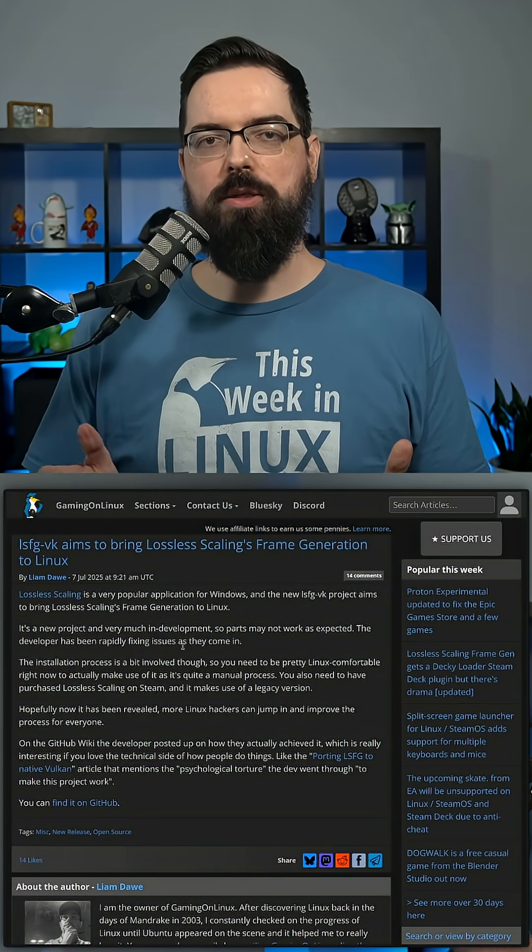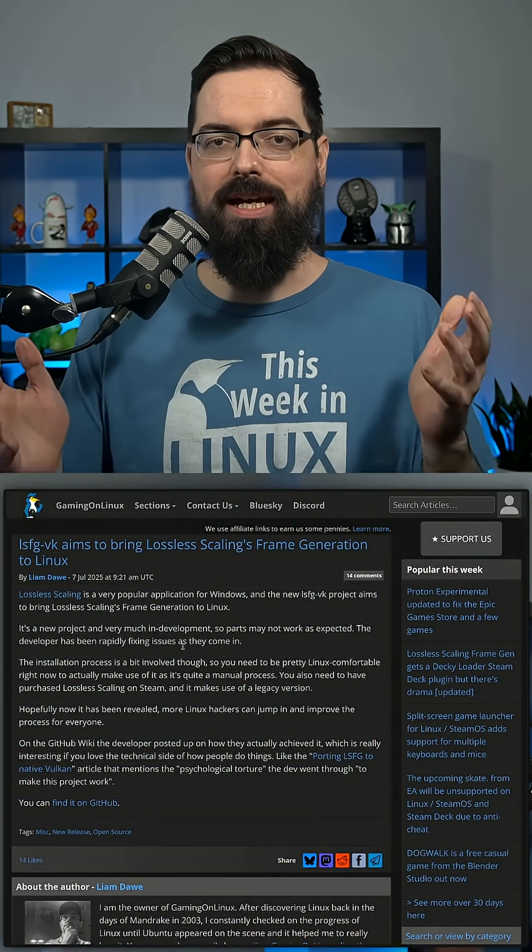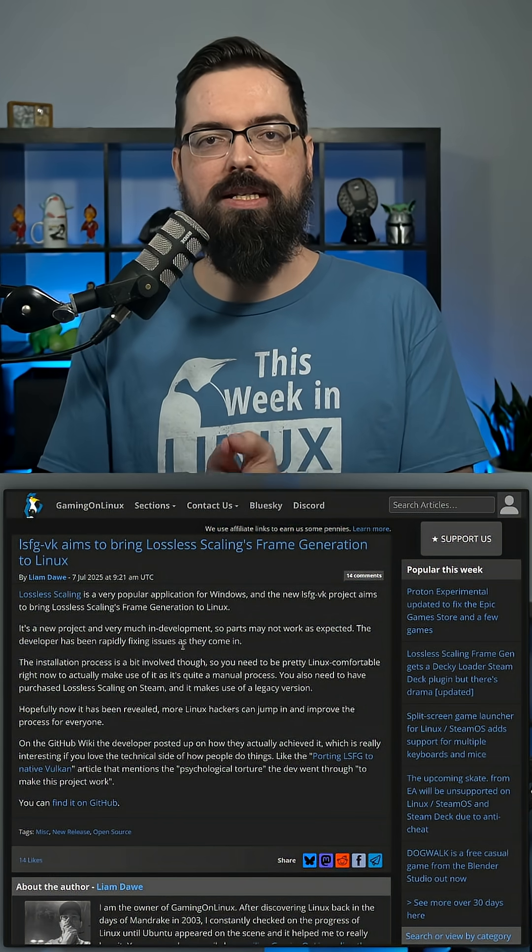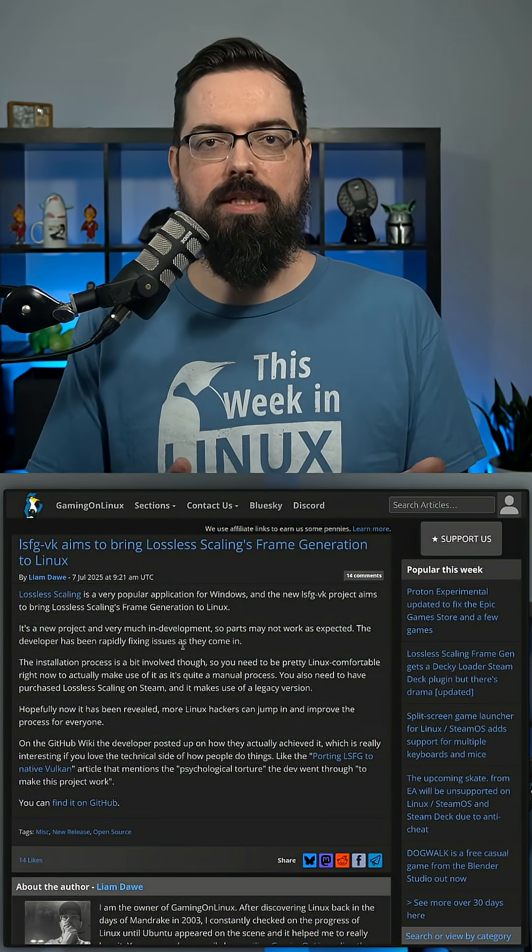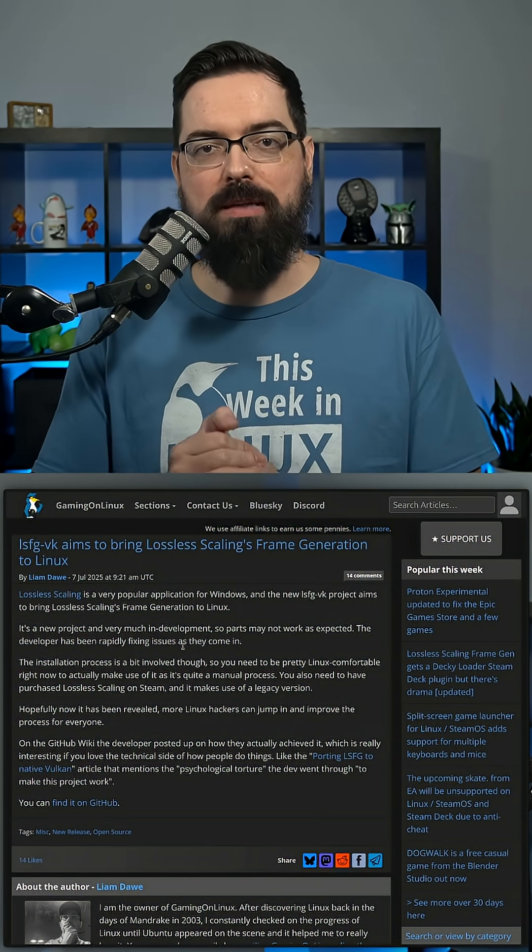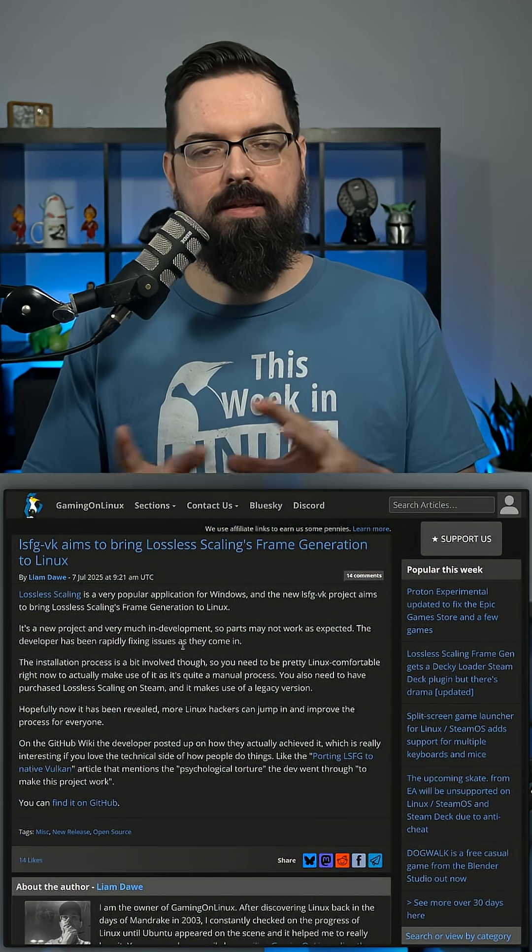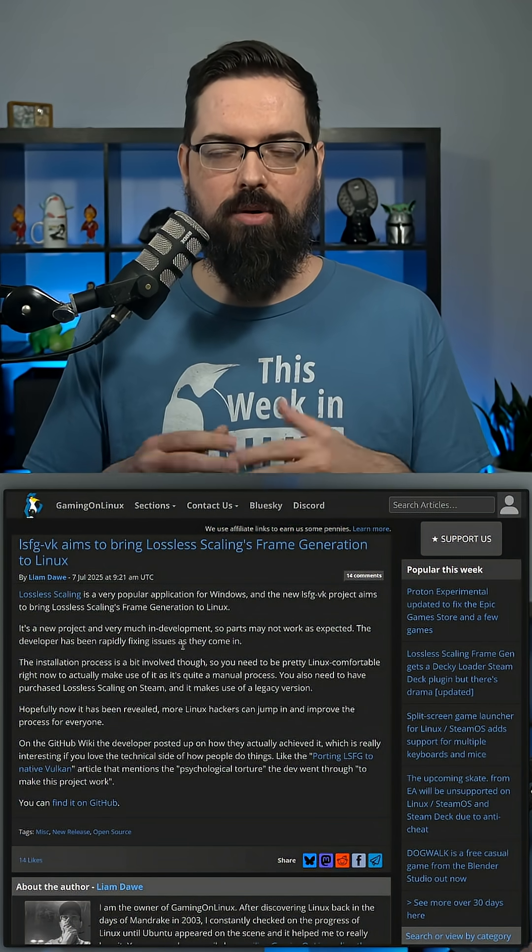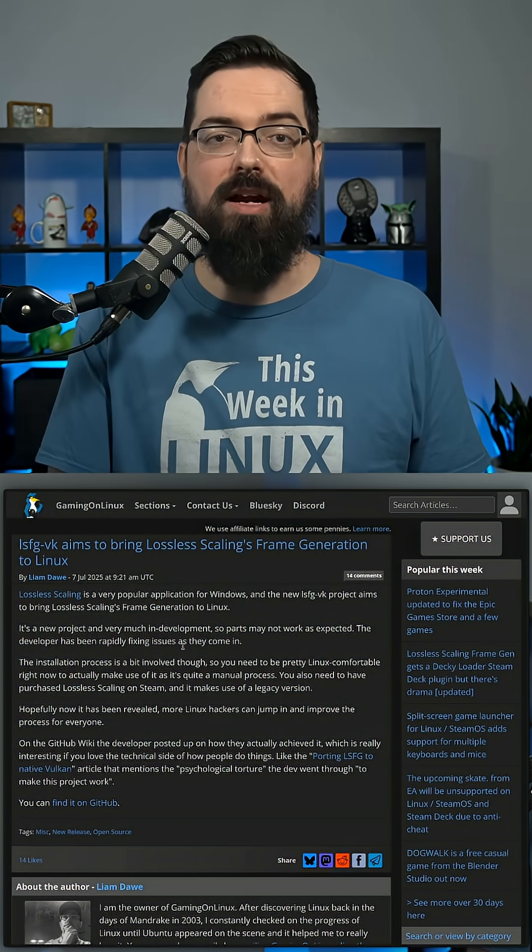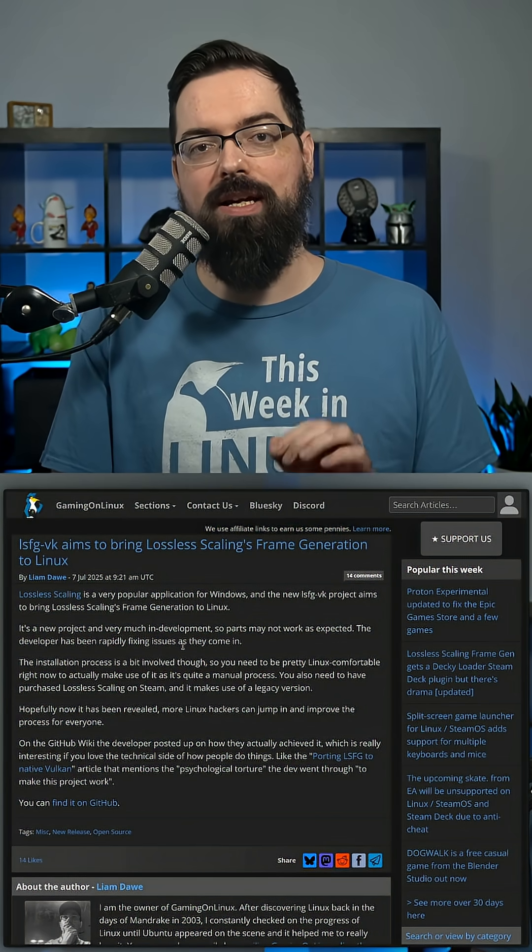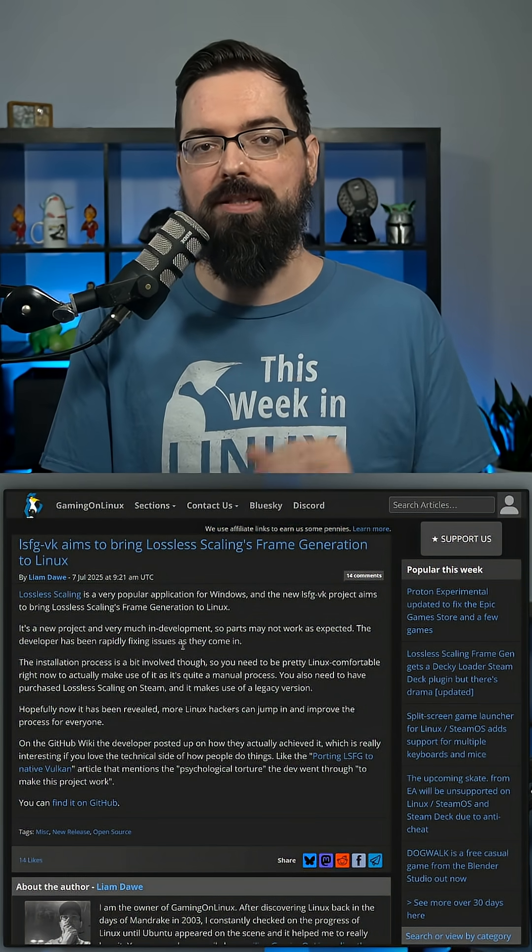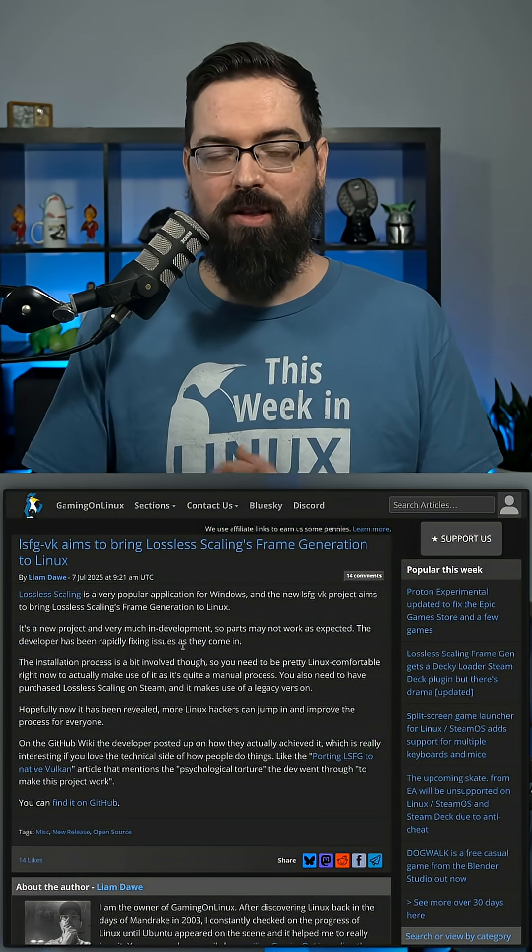I have some really cool news for those who are interested in upscaling or lossless scaling, because frame generation with lossless scaling is now going to be available for Linux. Although it's still a work in progress and not necessarily available for everyone, this is very exciting news because even though it's in the early stages, there's a lot of fast progress being made.